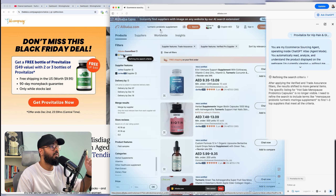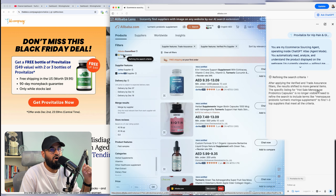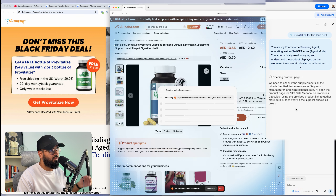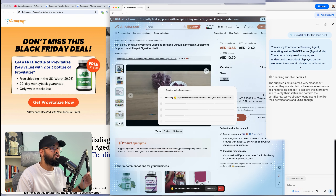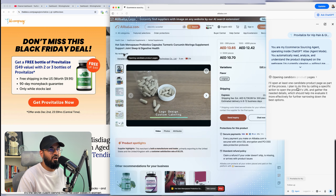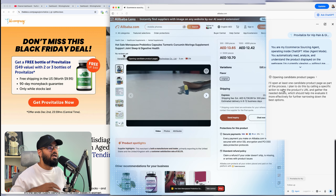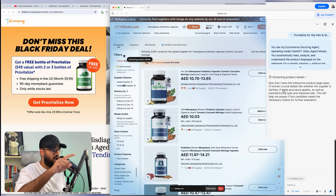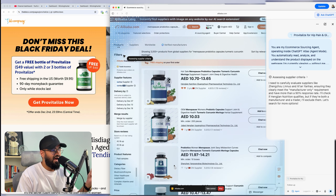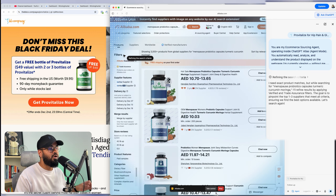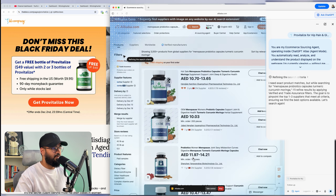Now it has a list of verified suppliers that offer the turmeric probiotic supplement. The specific listing for the hot-sell menopause probiotic capsule is no longer visible, but it's going back to check it because it matched what we were looking for perfectly — it's applying rational thinking. It's essentially going through and doing all of this research for us. You could be watching a Netflix show right now and it would handle all of this. And look — it's already found a supplier for the same product.